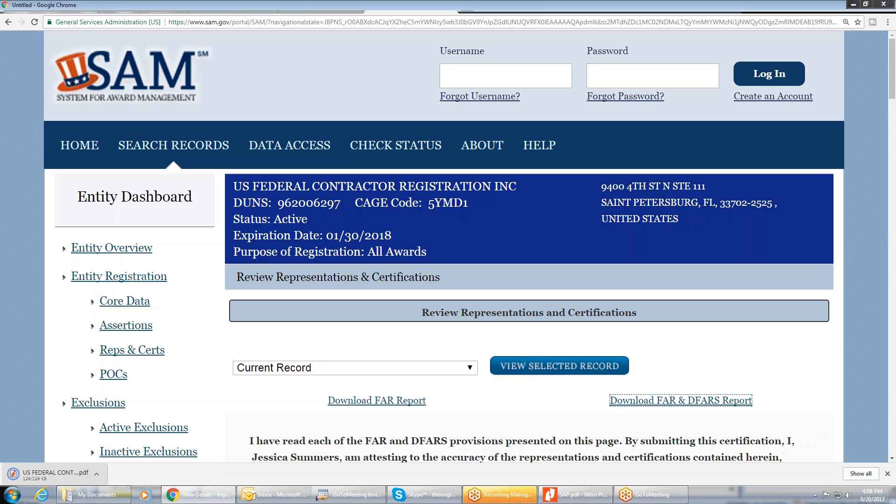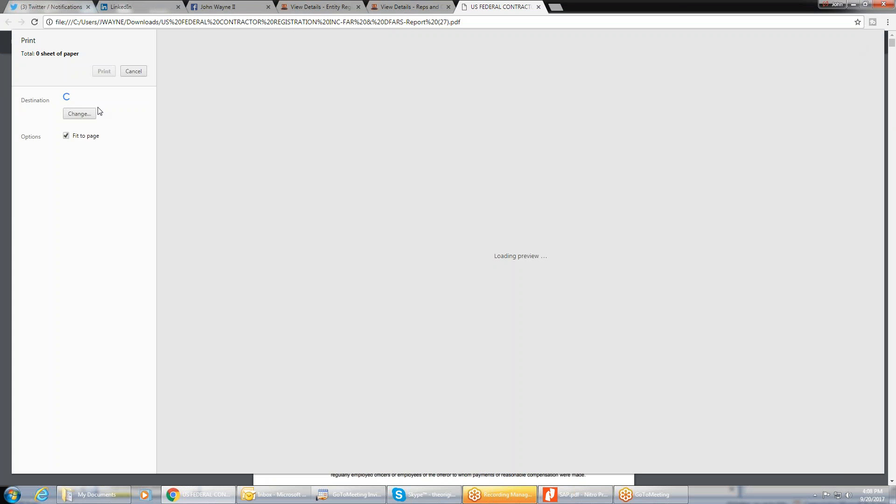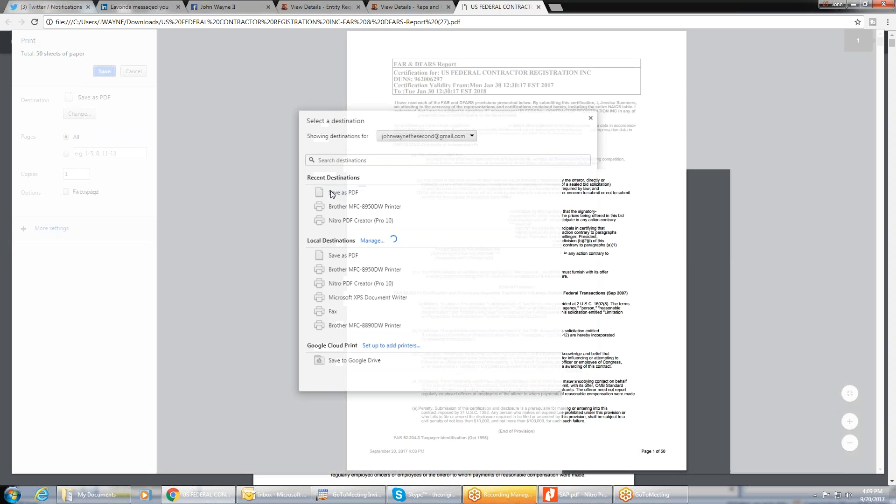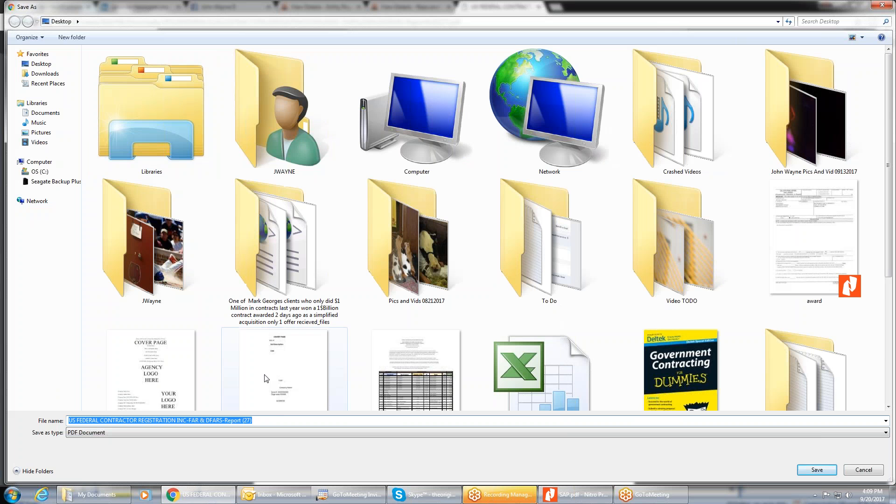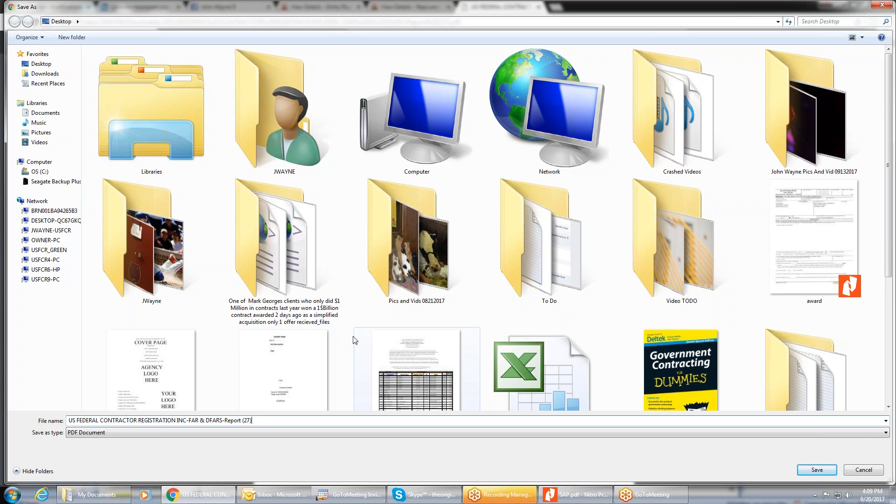Wait for it to open. And then what I do is I print it to a PDF. So I go print, save as PDF. It's going to label it. It's going to name it automatically. Leave it just as it names it. Don't change the name, because that's how purchasing agents are accustomed to seeing it. Every time you download it, it's going to put a number at the end. It's going to increase each time you download. So you know if you've got the most recent version.